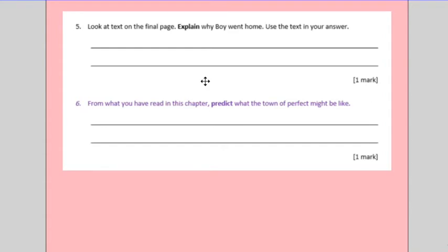Question six is a prediction question. Using the things you've learned from this chapter, predict what the town of perfect might be like. We've got people watching you. We've got being caught outside the walls. We've got mysterious figures like George and Edward an archer.